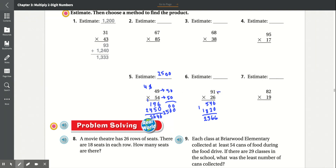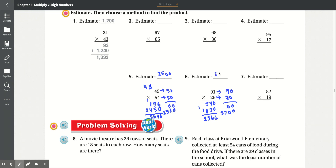Now you round these two numbers. 91 goes to 90 and 26 goes to 30. Now you multiply: 0 times 0 is 0, 0 times 9 is 0. Add the 0. 3 times 0 is 0, 9 times 3 is 27. So the estimate number is 2,700.